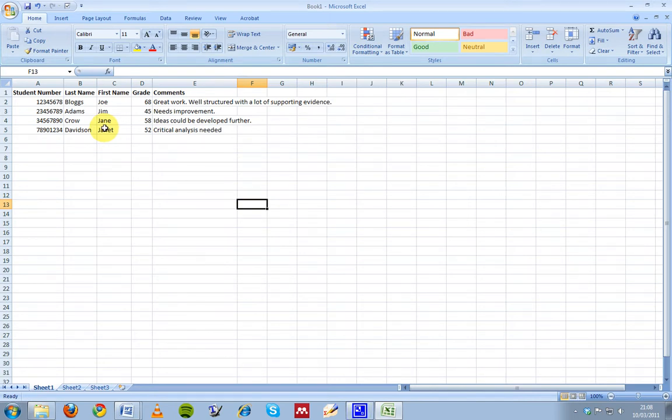What I'm going to show you now is just a short video on how to use an Excel spreadsheet and Word documents to automate student feedback.